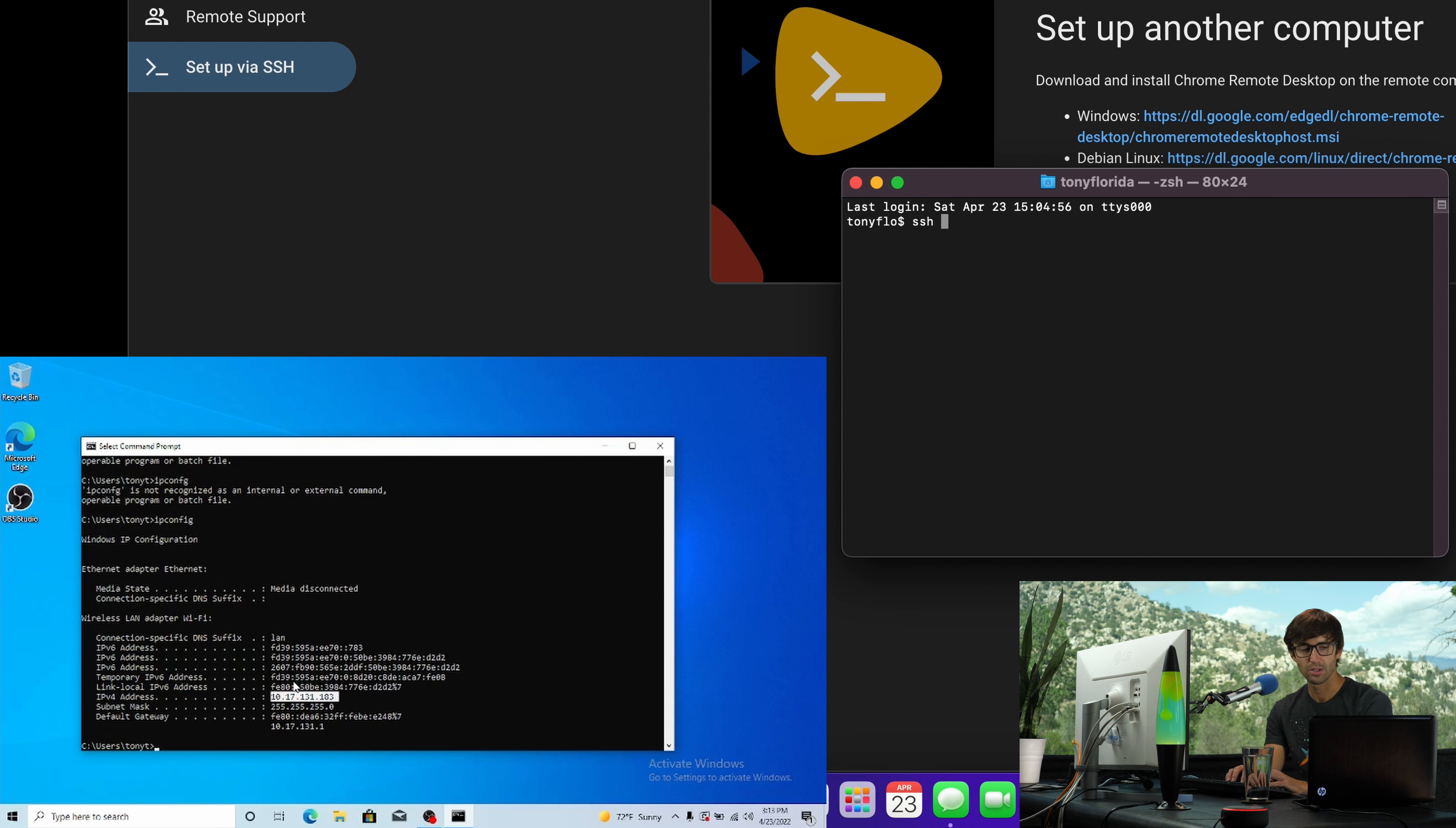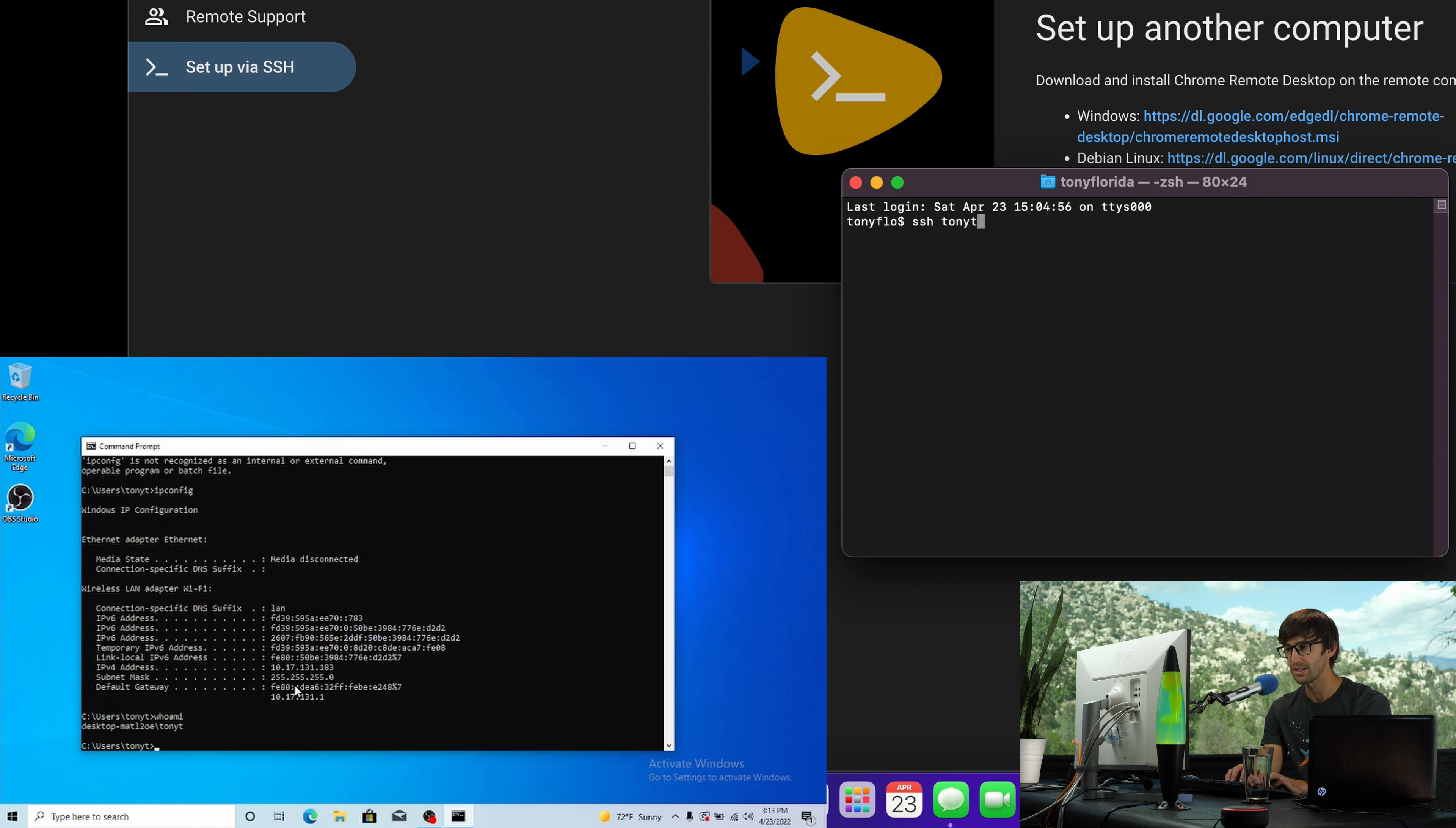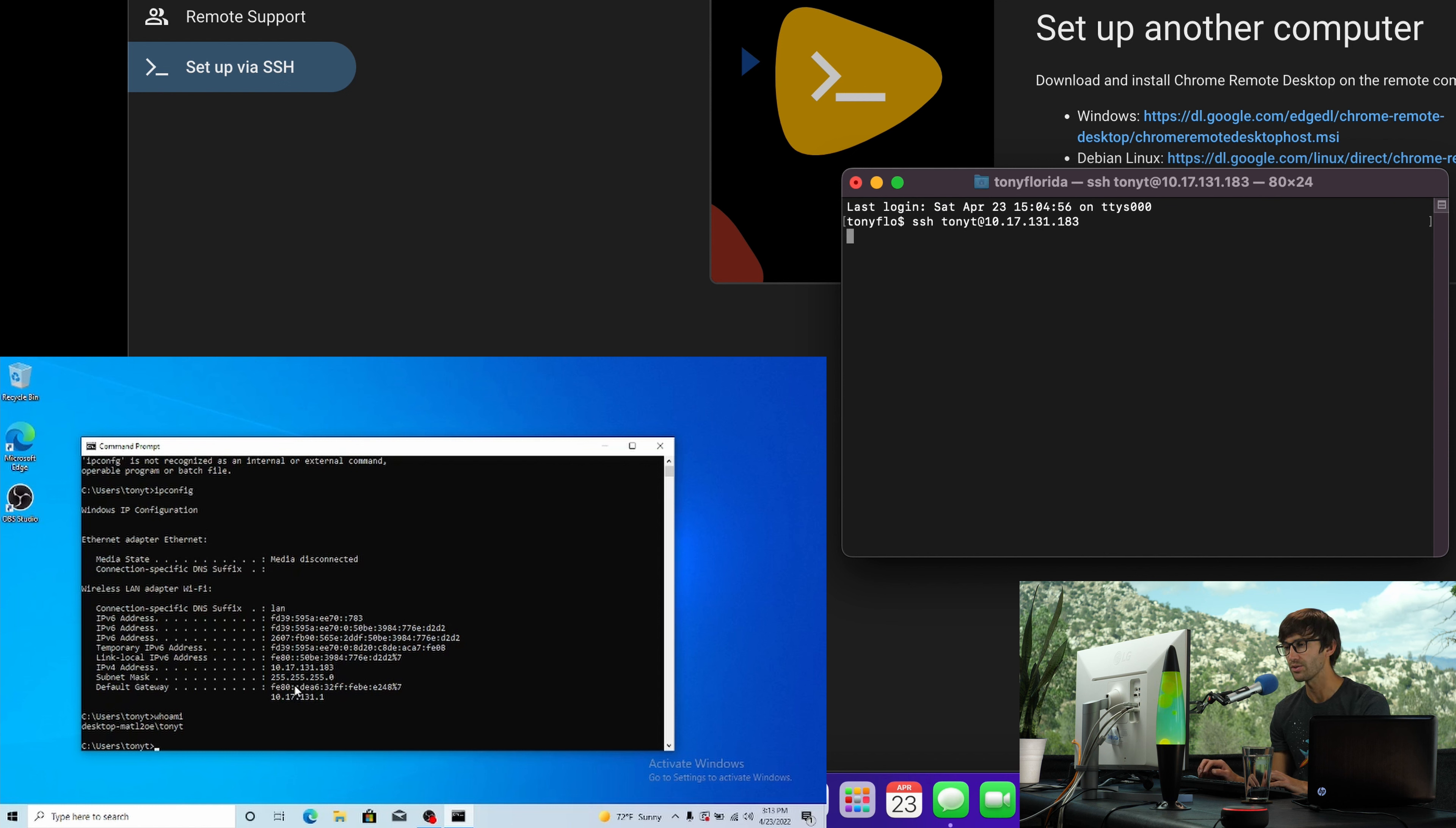Let's do SSH. What is my username? Tony T. Okay, so SSH Tony T, the username at the IP address. And we're on the same network, so this is going to work. So 10.17.131.183. Enter.